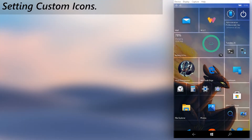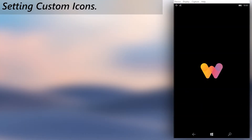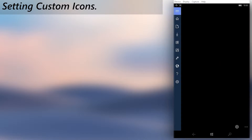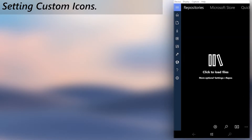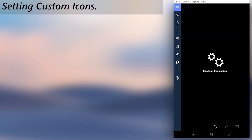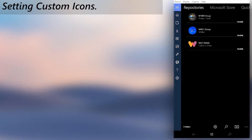Secondly, let's see how to change system icons. Don't get confused between system and application icons — they are two different things. Before getting into anything, go download a custom icon file from the Windows Universal Tools app.